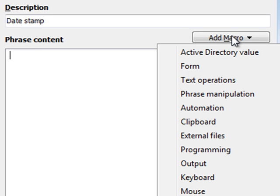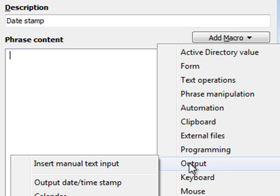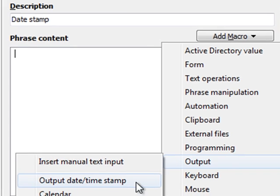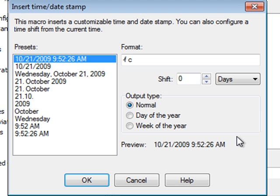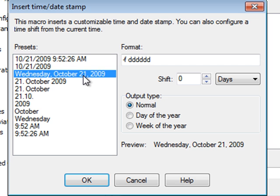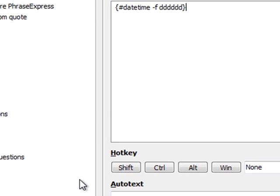Insert the macro. It's under Output. And select Output Time Date Stamp. Then choose the desired date. Now I take this one. Confirm with OK.